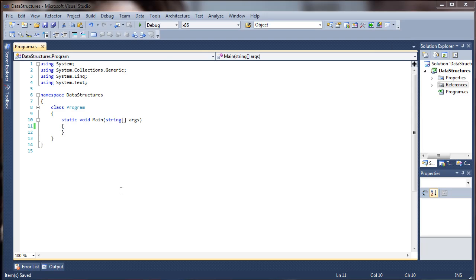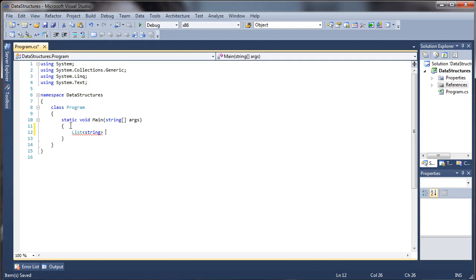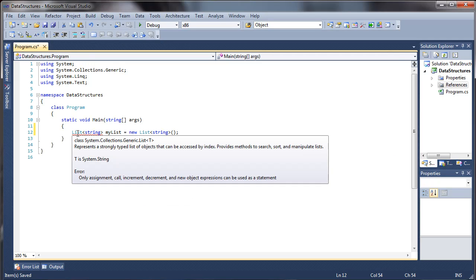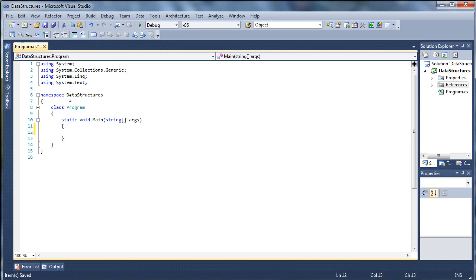Hey guys, today I'm going to show you how you can implement your own linked list in C#. Usually you can use a list of strings with the built-in type, but implementing your own linked list will teach you a lot. It's something that will be required if you ever take any data structures courses, so this is probably going to be a series of videos on different data structures implemented from scratch.